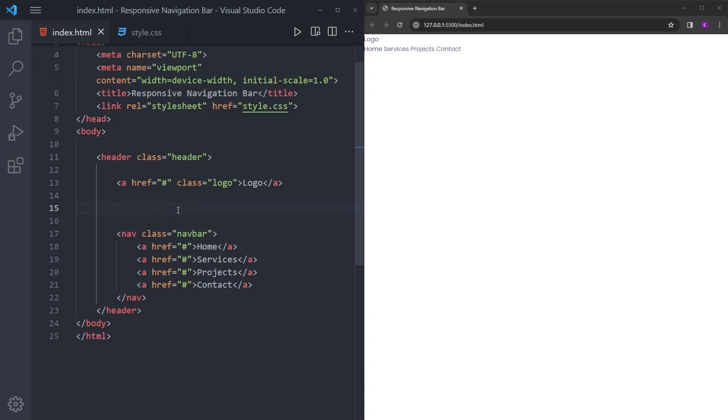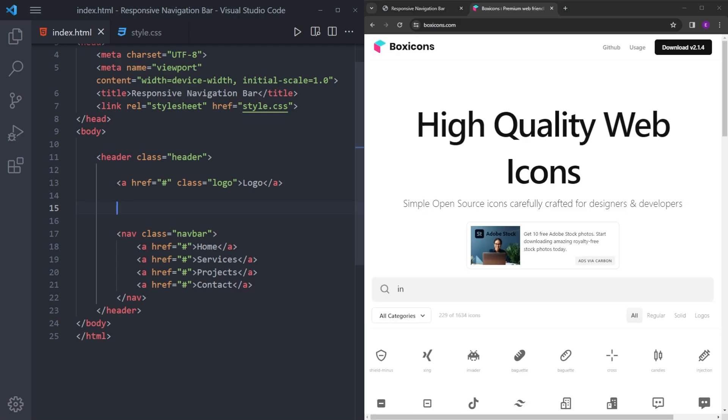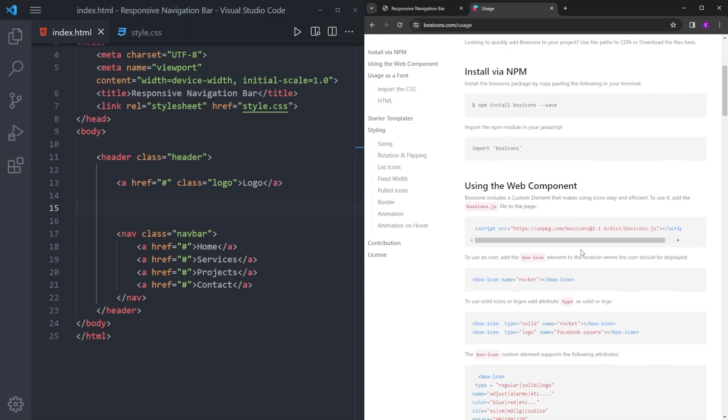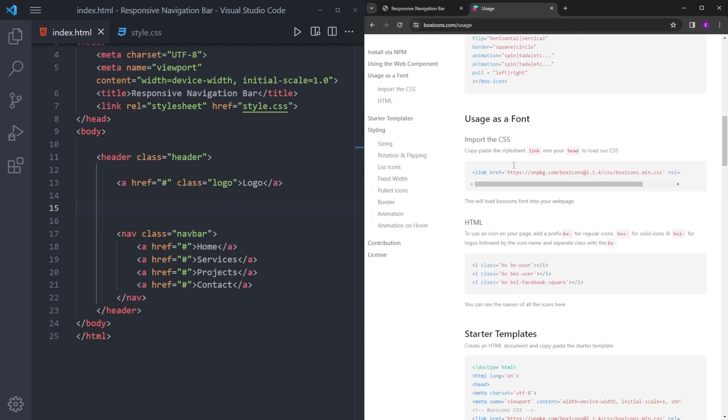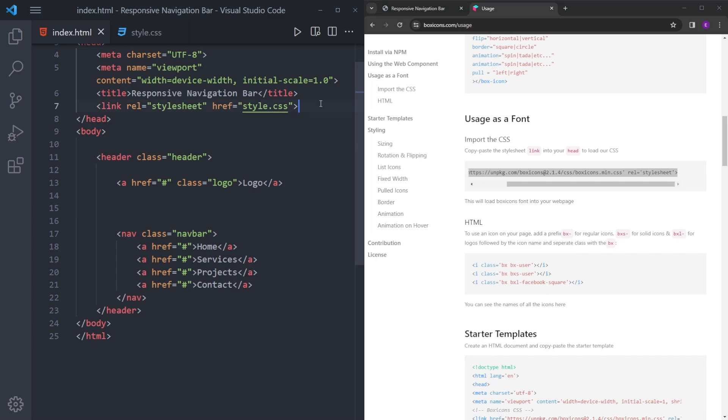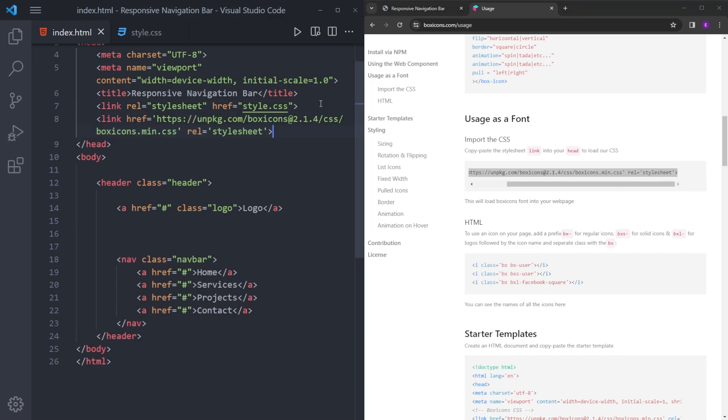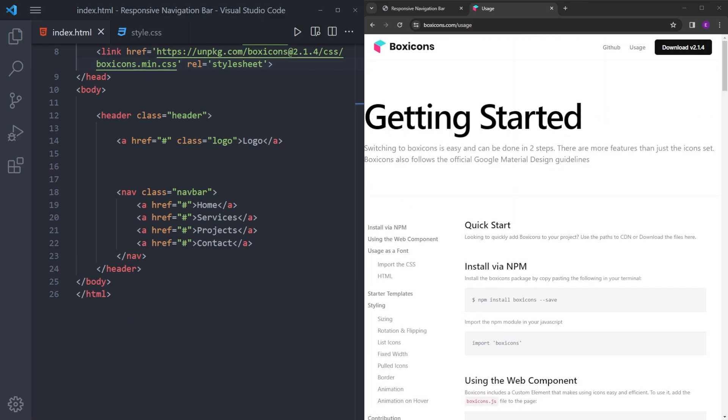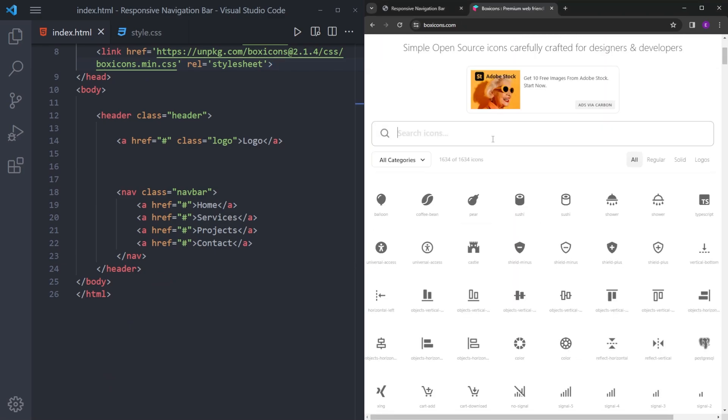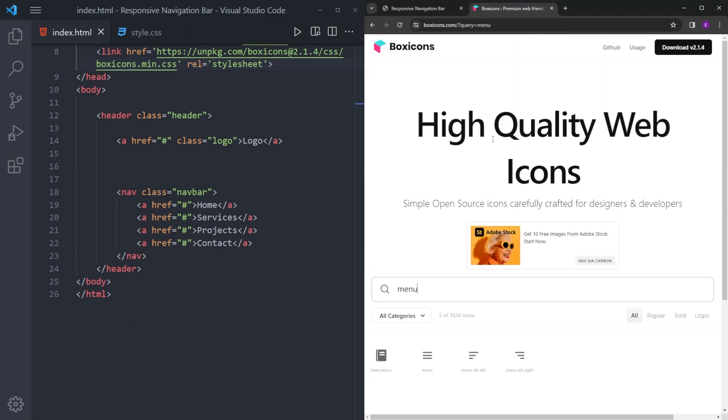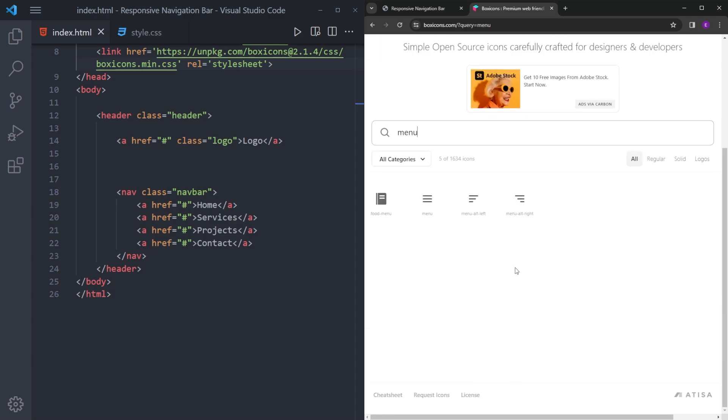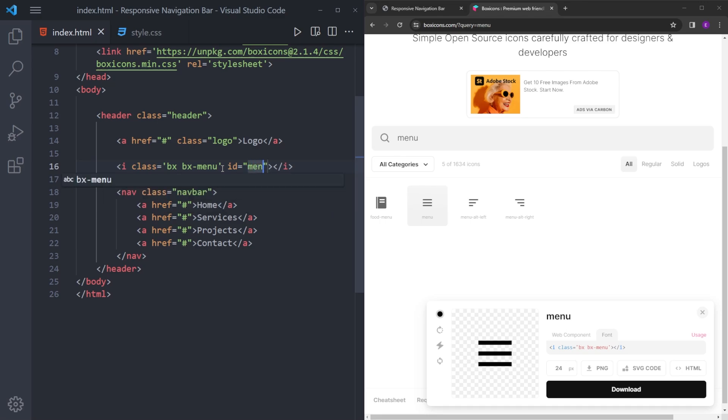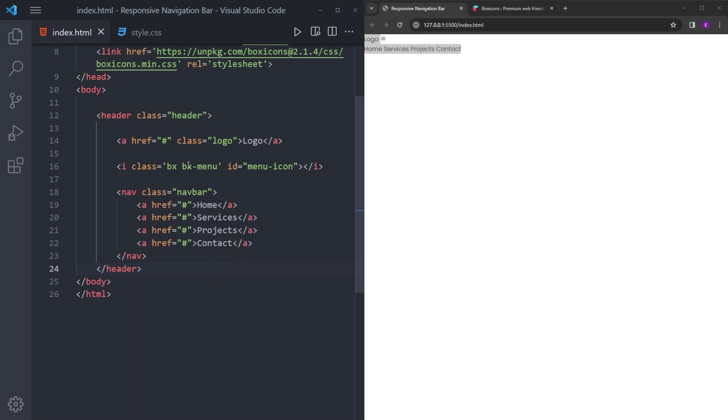And we also going to need an icon for the menu. And for that, we are going to use box icons. You can find the link in the description to this website. Click on usage and copy this link and paste it inside the head section. And let's look for the menu icon. Let's copy this one. We're going to copy the font, paste it inside the header. And let's also give it an ID so we can style it. And that is it with the HTML.